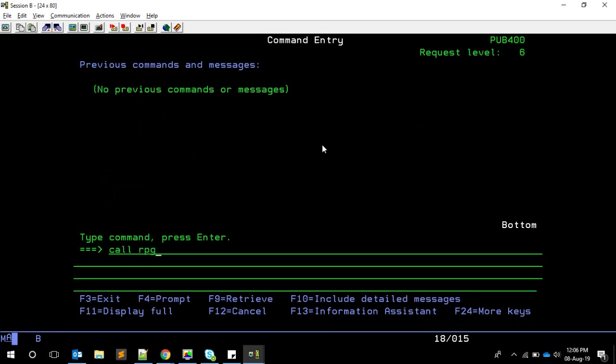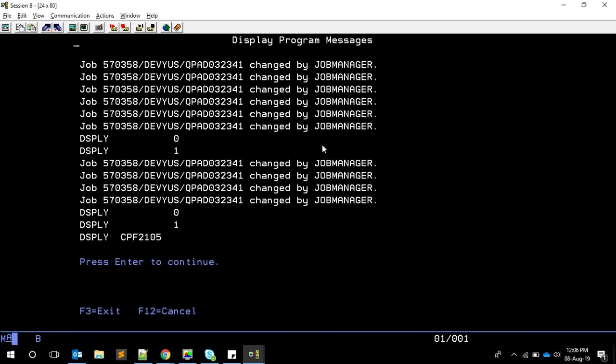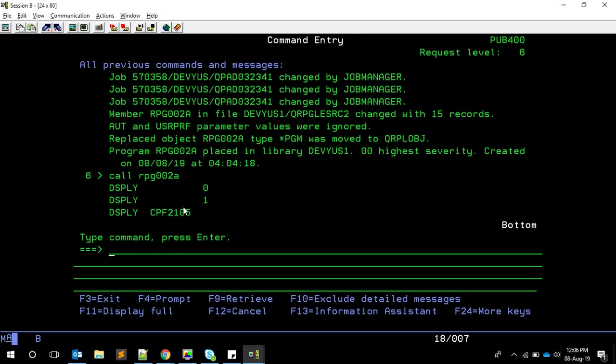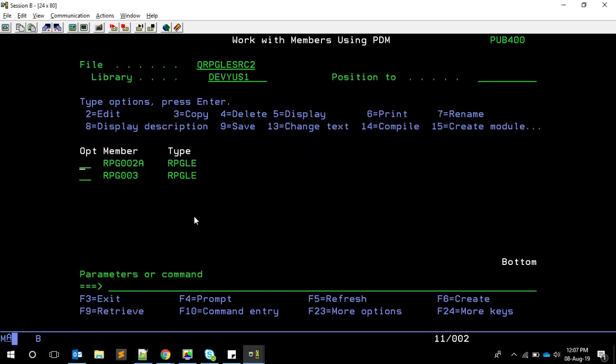After compiling and running RPG002, we can now see we're getting the message ID. We can determine whether the system command executed correctly based on the return variable, and the exported variable also gives us the message ID, which can be imported into our program. That covers error handling for the system API approach.